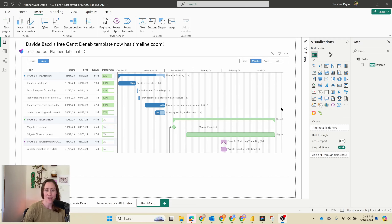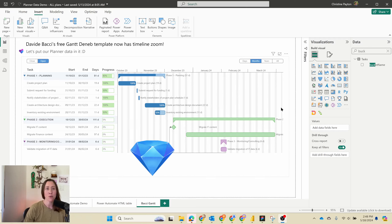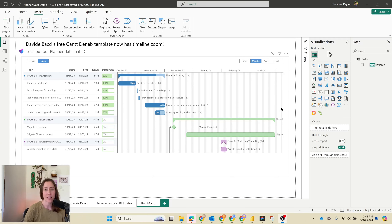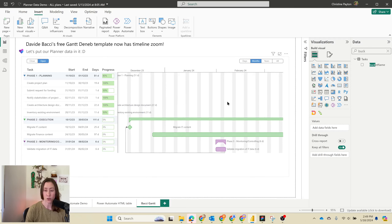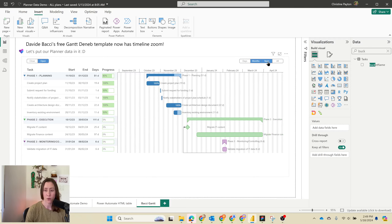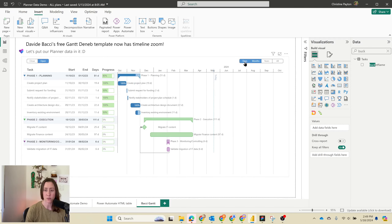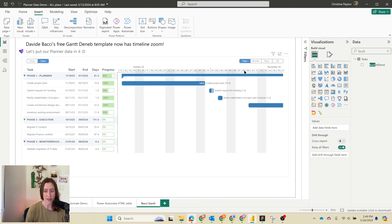So David Bocce, being the gem that he is, listened to your input about the Gantt chart and added a timeline scroll zoom to it. This is the free Deneb template available on his GitHub. You can now scroll in and out, or jump directly to years, months, or days.